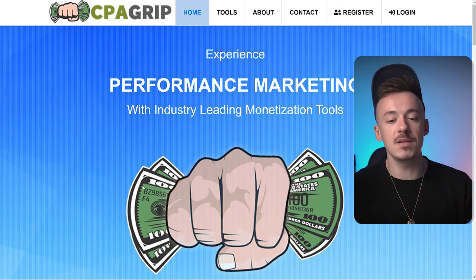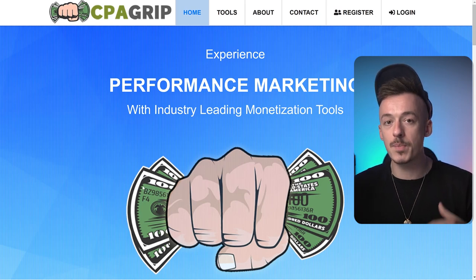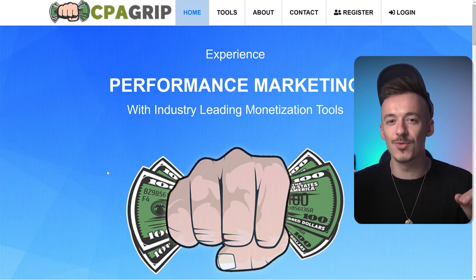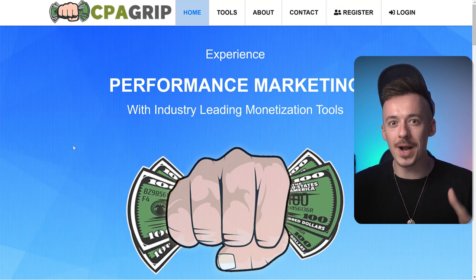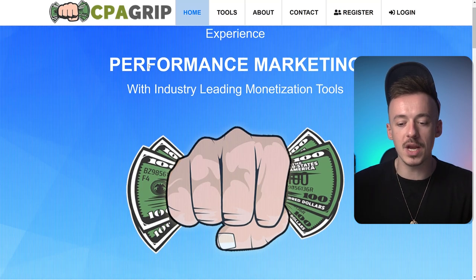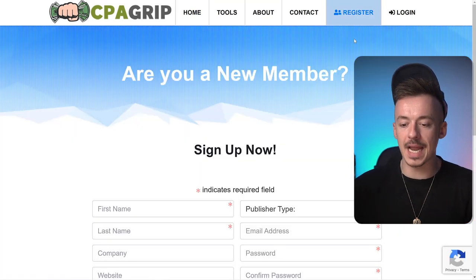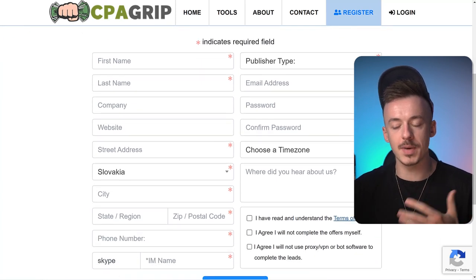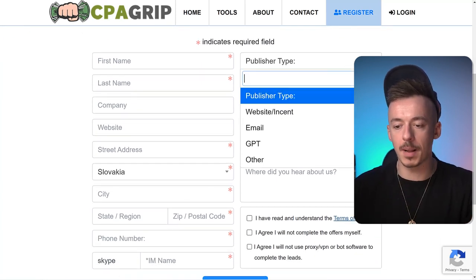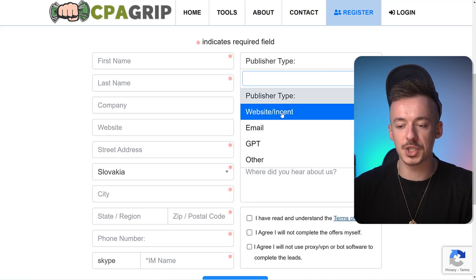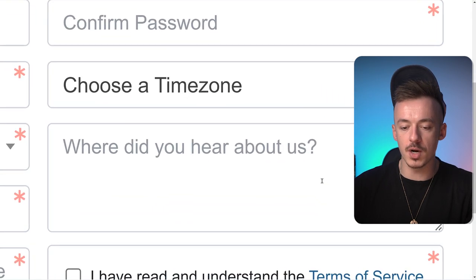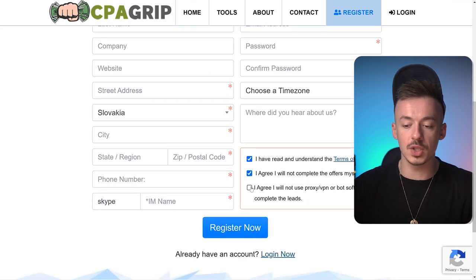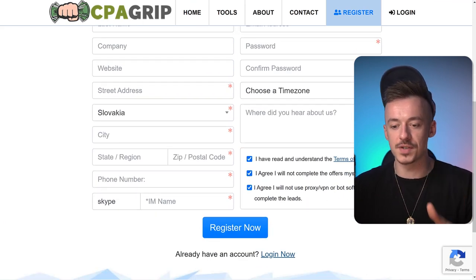First of all, we need to have a CPA account. I was using CPA Lead before, but CPA Lead would show you exactly what offers I was promoting, so I don't want that. For now, just go to CPAgrip.com and sign up for an account. It's super simple — enter your first name, last name, all the details. For publisher type, put 'website/instant' or 'GPT,' and for 'where did you hear about us,' tell them you're coming from Inka Into Money.